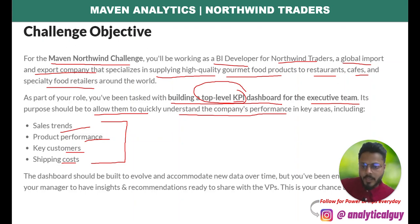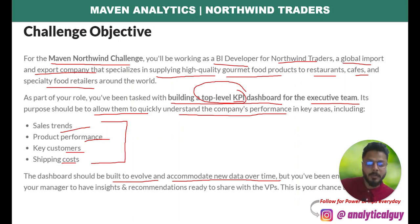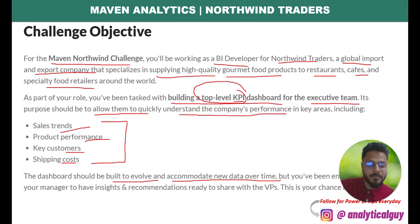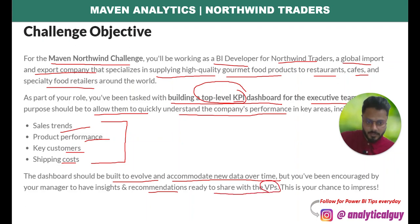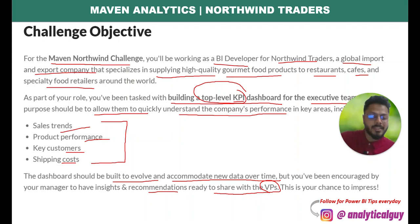The purpose of the dashboard is to allow executives to quickly understand the company's performance in key areas: sales trends, product performance, key customers, and shipping costs — these are the four important matrices. The dashboard should be dynamic, not static, so you should have date filters and other filters so the executive can slice data for any particular date. Additionally, it is encouraged to have insights and recommendations readily available to share with the VPs.